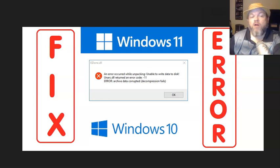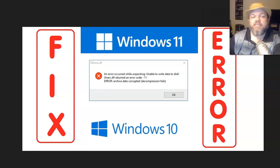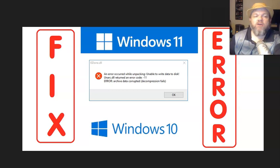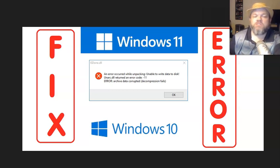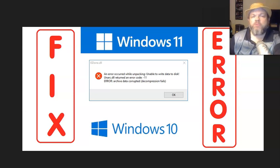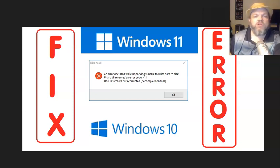An error occurred while unpacking. Unable to write data to disk. UNARC deal returned an error code of 11. I'm going to show you how to fix this error message that you may be getting in Windows 10 or Windows 11. It's pretty easy to do but there'll be a few things that I want to show you.